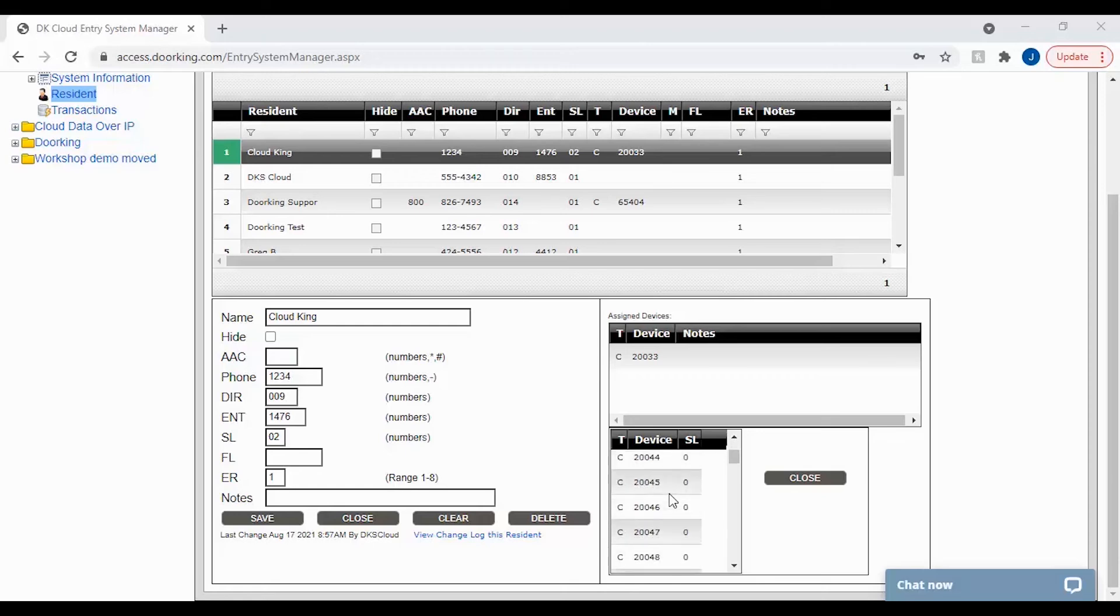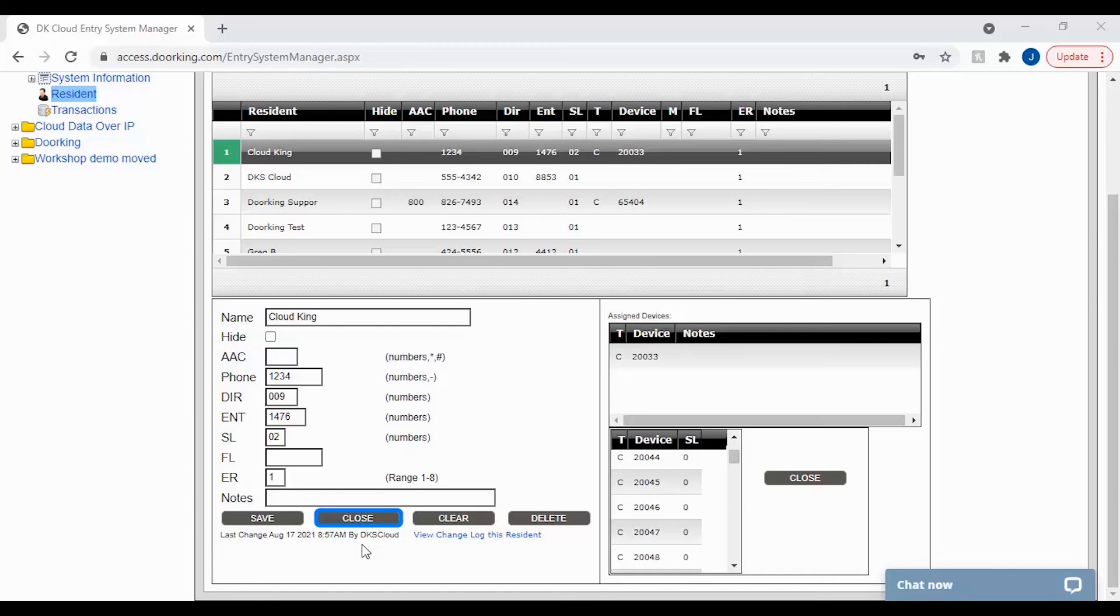However, if you are done, click close under the resident file and either select another resident to assign a device to or send data to update your panel.